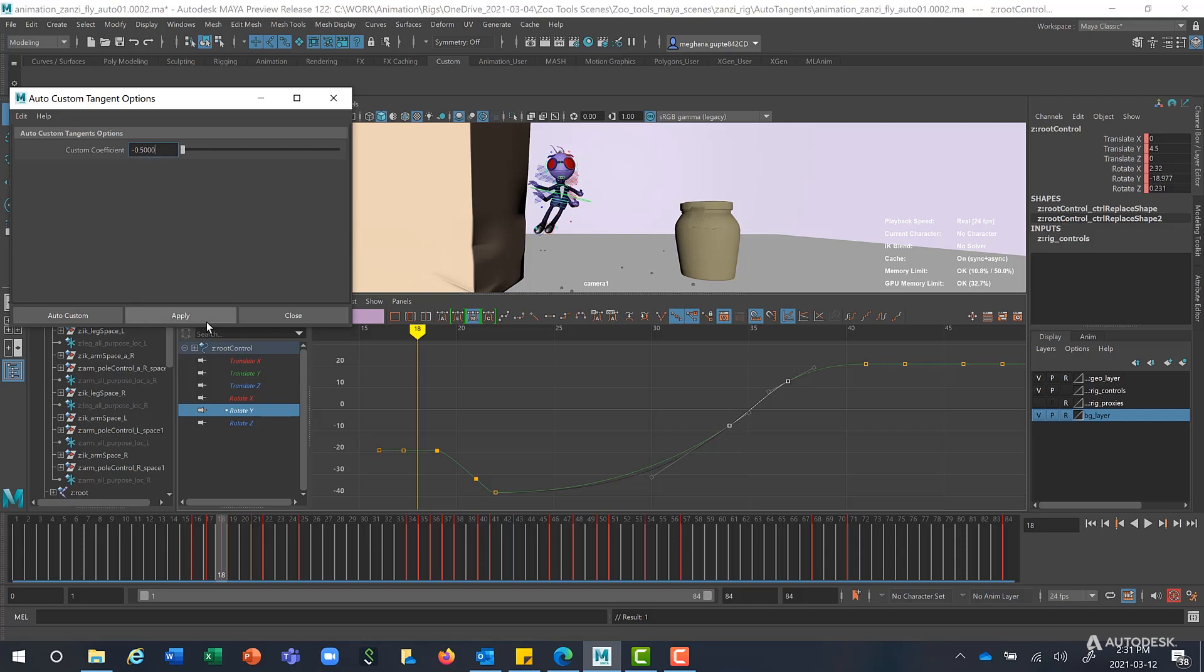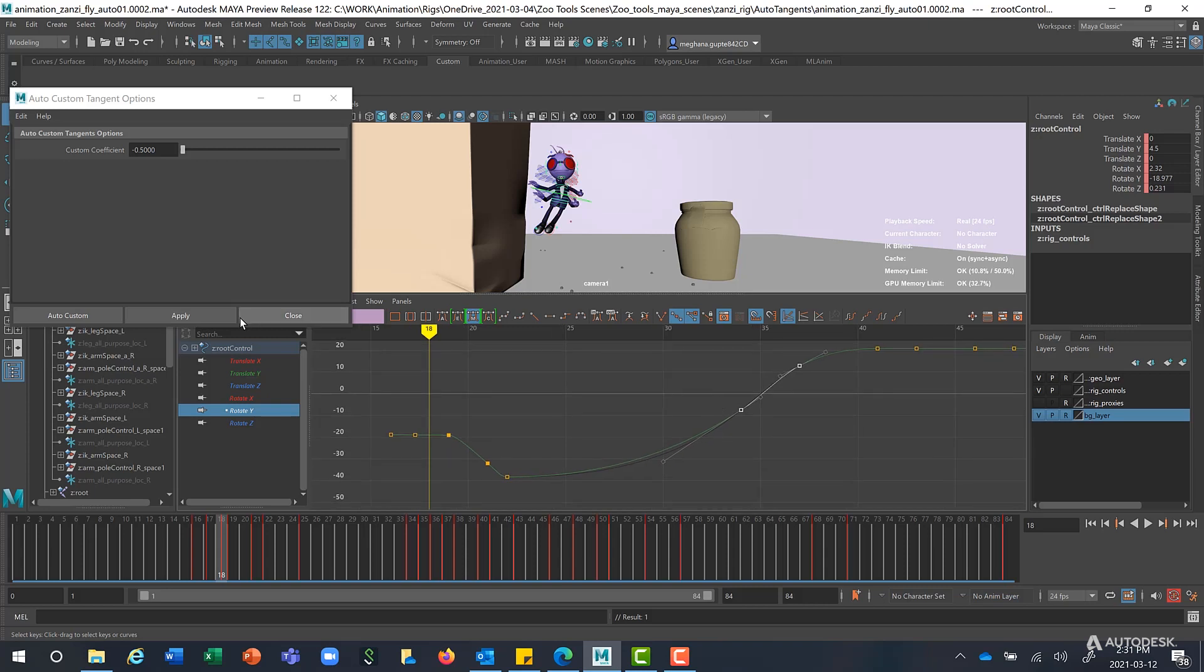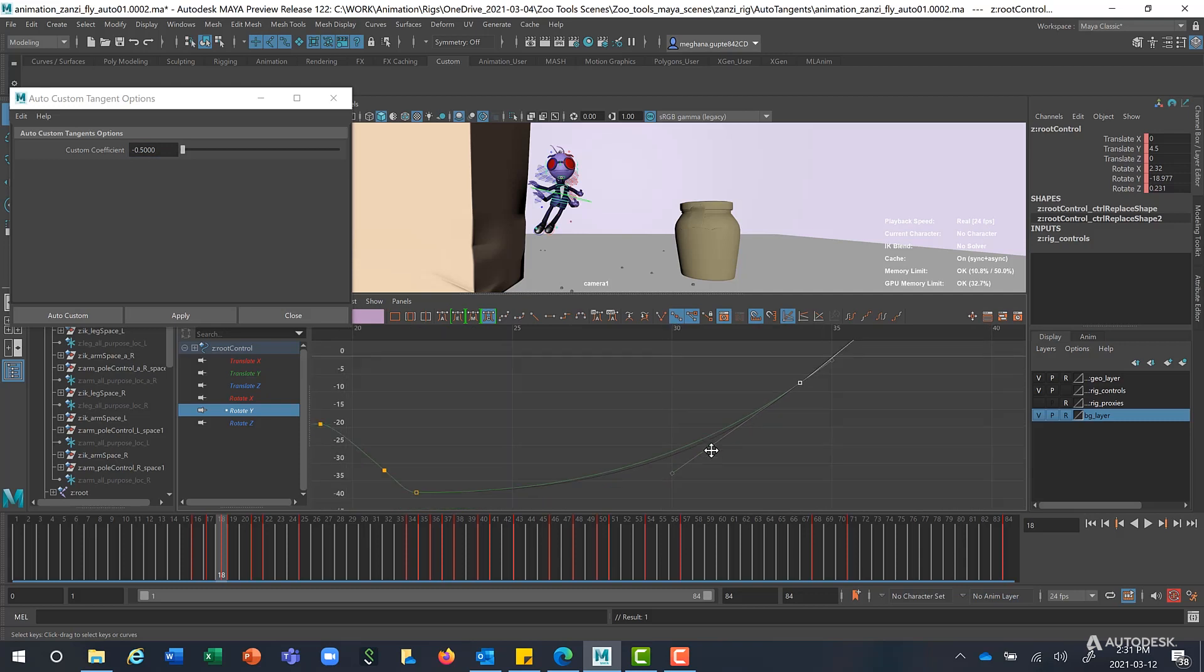Now a value of minus 0.5. So I'm selecting these keys here. And if I click on Apply, you can see that the shape of the curve has changed. And this works pretty similar to the Auto Ease.